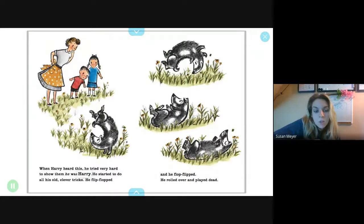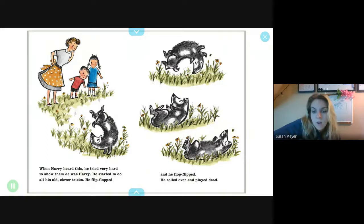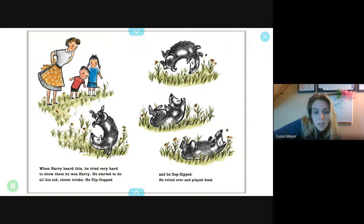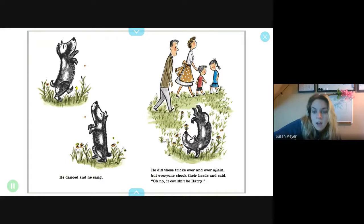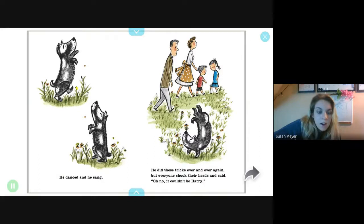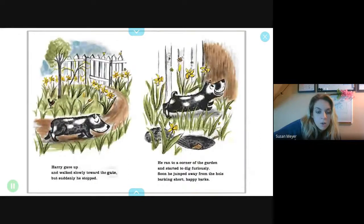He started to do all his old clever tricks. He flip-flopped and he flop-flipped. He rolled over and over and played dead. He danced and he sang. He did these tricks over and over again, but everyone shook their heads and said, 'Oh no, it couldn't be Harry!'